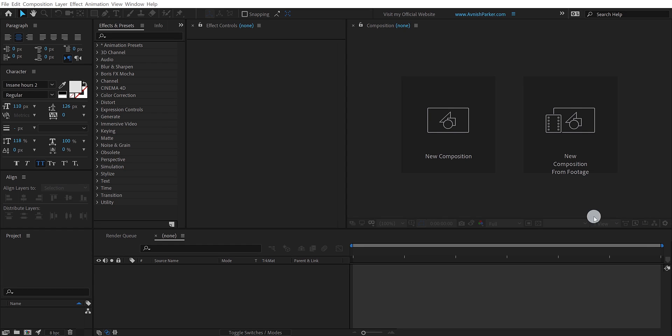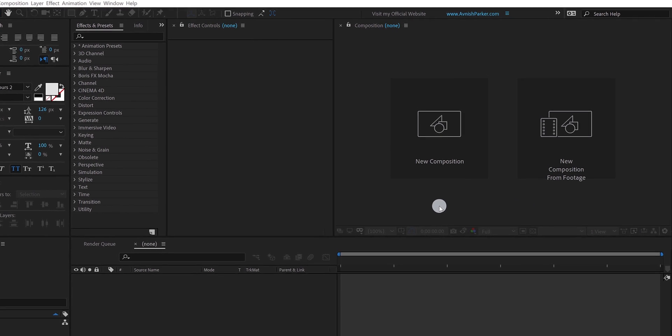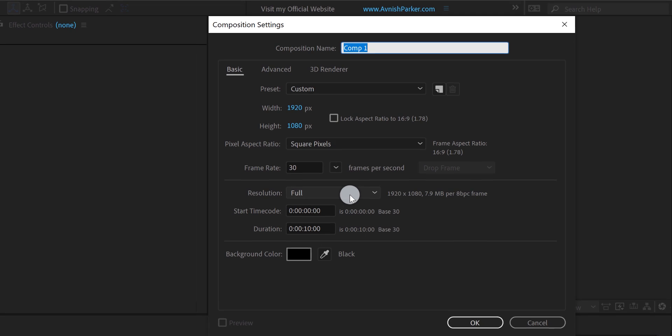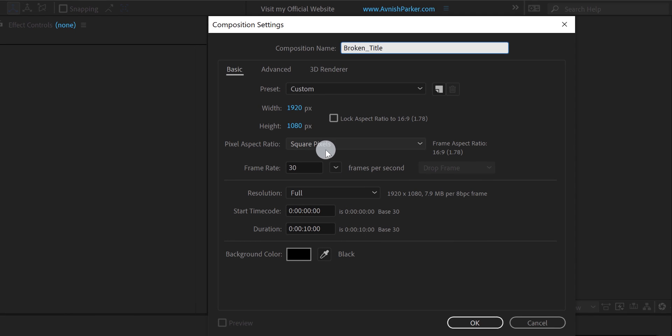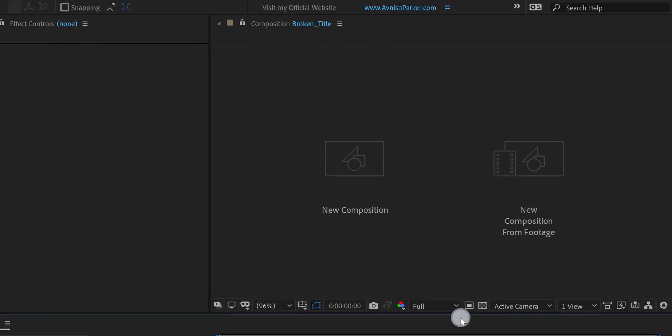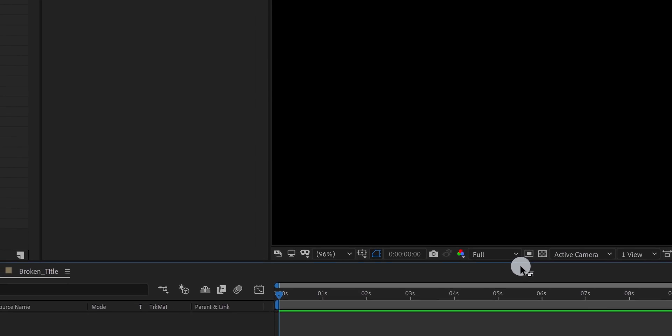So let's get started, open After Effects and create a new composition. I am calling it a broken title. And using the 1920x1080 resolution, at 24 frames per second. You are free to use your own settings.